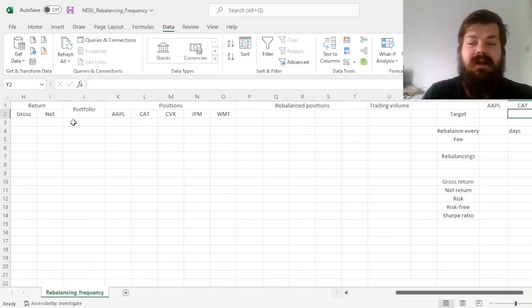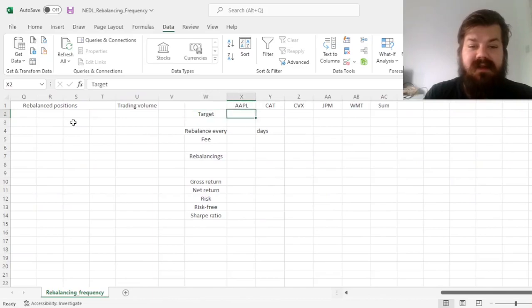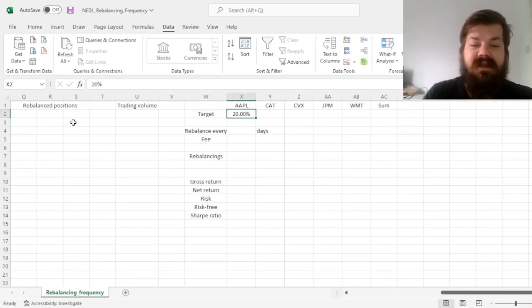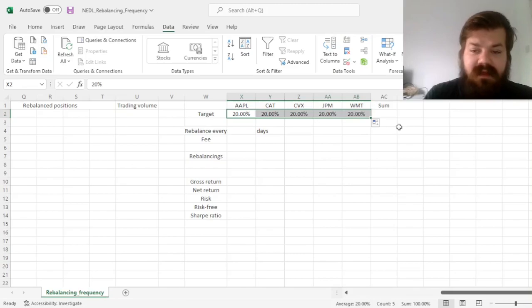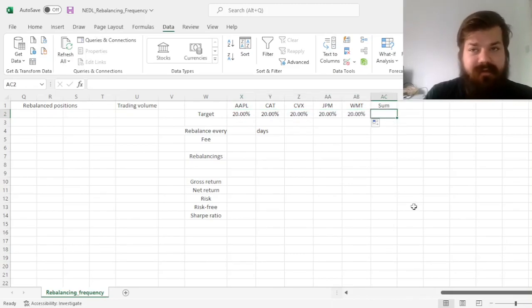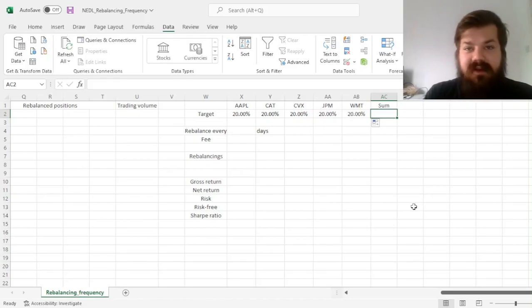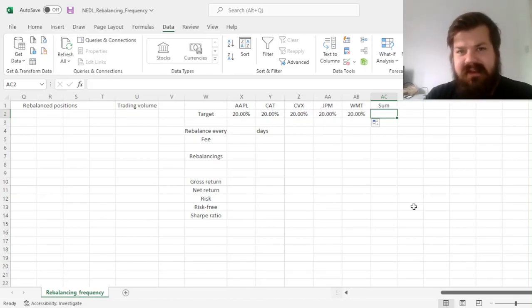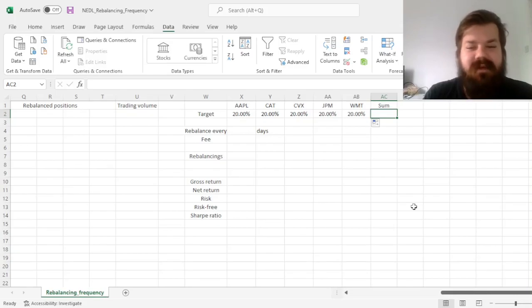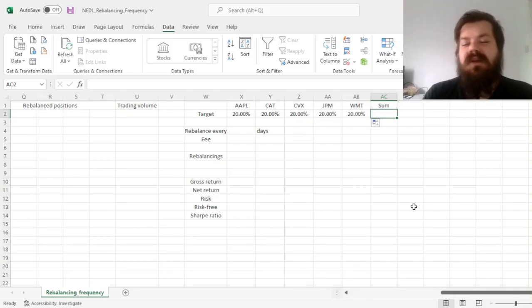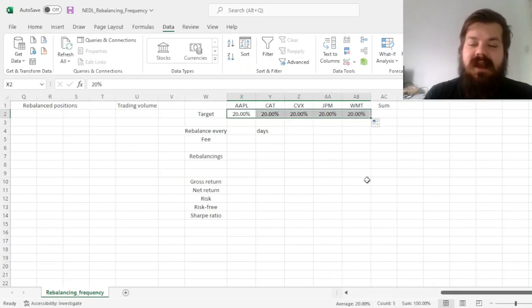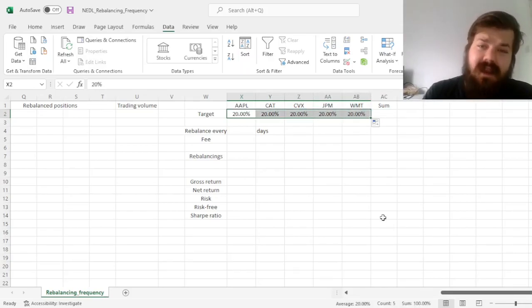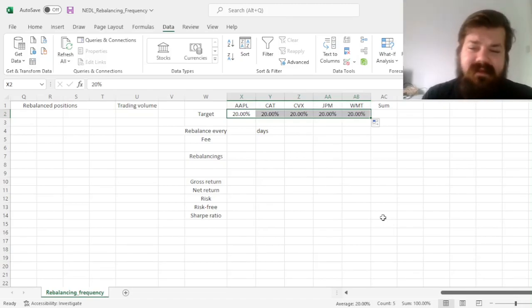First of all, let's say that we input our target allocation here with 20% each. Obviously, we could do any other allocation whatsoever. You could get another allocation which is not equally weighted, for example, value weighted, or you could say 40% in Walmart, 40% in Caterpillar, and 10% in Apple, whatever. Or you could use this allocation as a result of some portfolio optimization technique, which we've got plenty of in our portfolio management playlist.